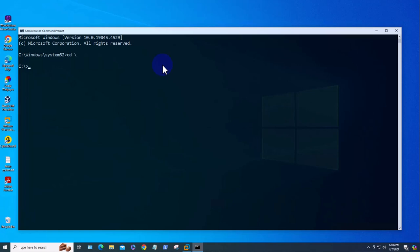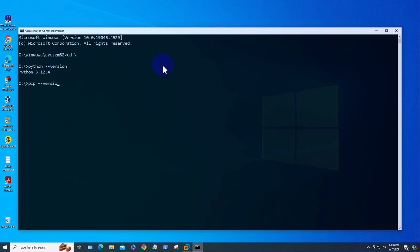To check the version of Python, we'll type 'python --version' and check pip. As you can see, we have Python 3.12.4, but we don't have pip—it's not recognized as a command, so we need to install it.